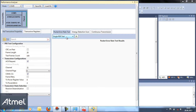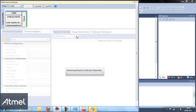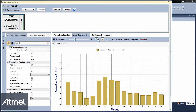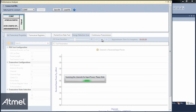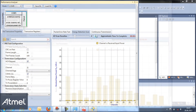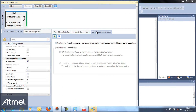We can start using the performance analyzer. We can test the connection between the two extension boards, we can do an energy detection scan, or we can select continuous transmission, which is normally used in certification testing.